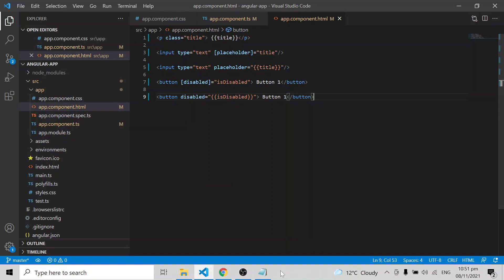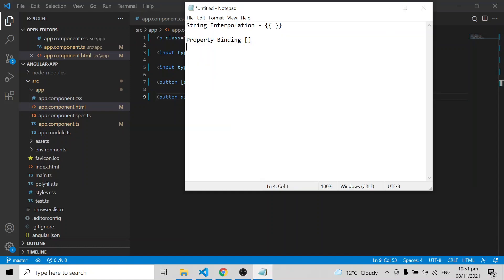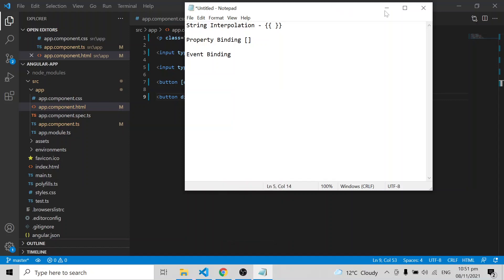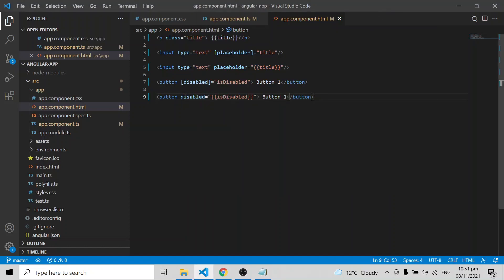Yes, we have an option called event binding. Event binding means if some event has happened — for example, if I type something in an input box — that value should be captured. I have a title variable here.